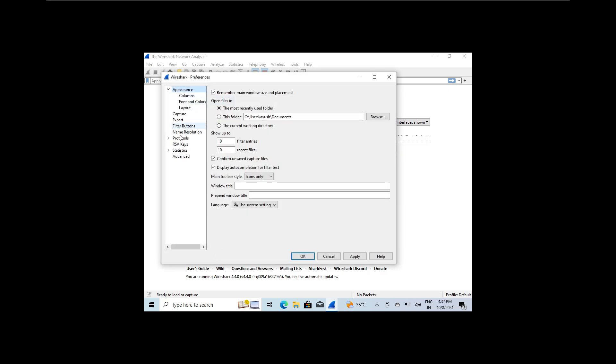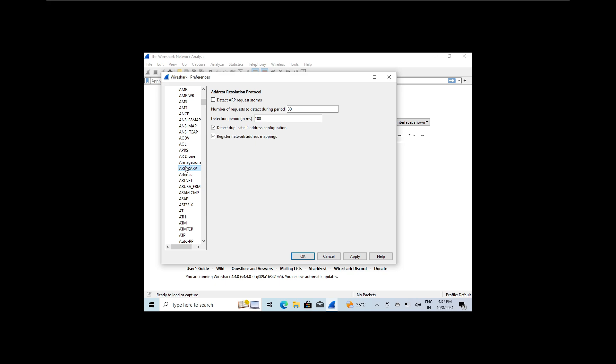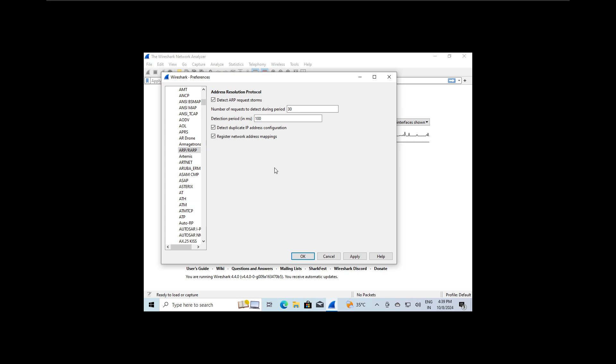Select Protocols, then find ARP. Now enable the option that says detect ARP request storms. What this does is alert us if someone is trying to map all the devices on the network by sending a large number of ARP requests. This is one of the common ways attackers get information about the network. Once this is enabled, Wireshark will notify us if it detects any ARP storms.